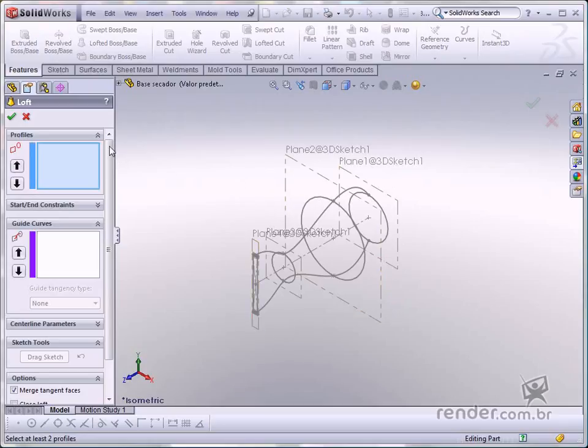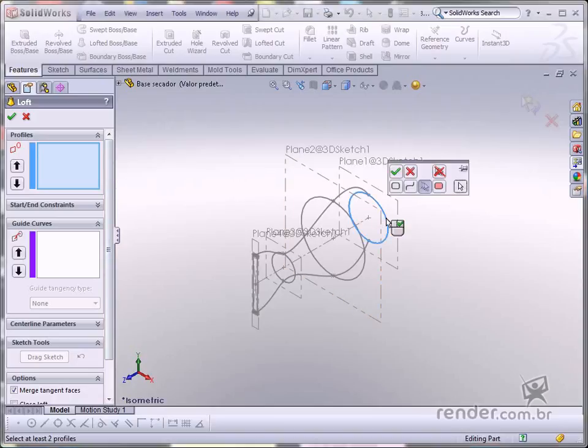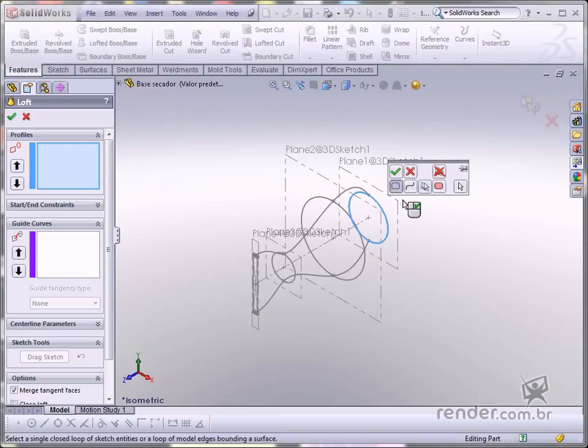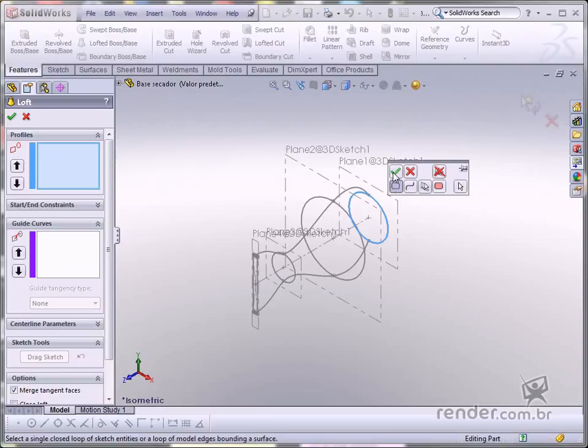Then select the profiles on the profile flyout. On this menu, select the closed loop option to select the sketch with the closed geometry, because if not, it would be impossible to select circles. Click OK to confirm.